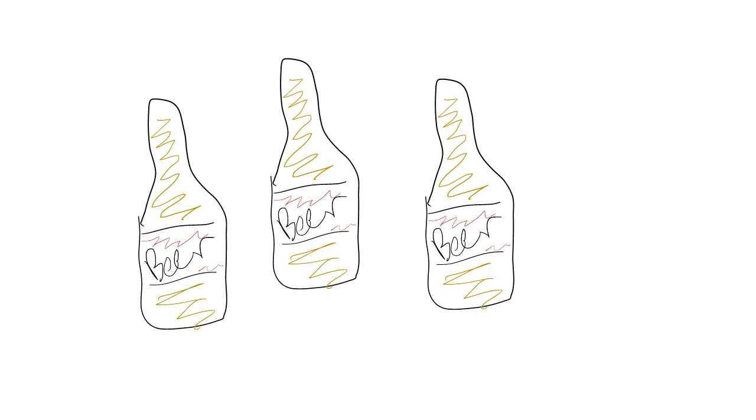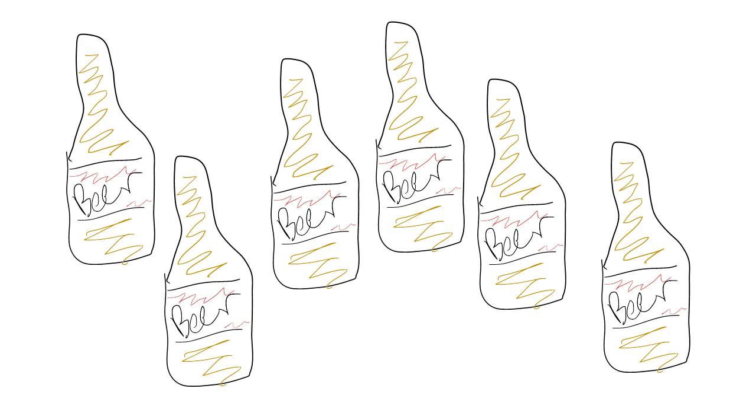Say we ask someone how many drinks they had during the past week, and they say three. Then we ask them five minutes later, and they said they had six drinks.